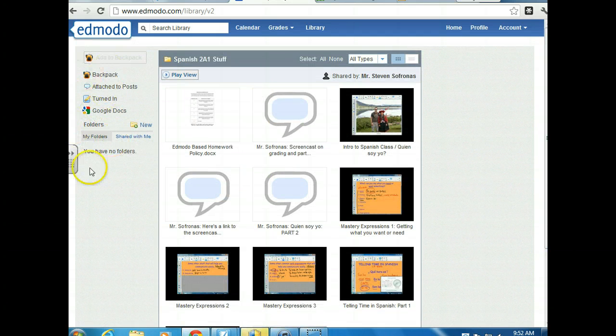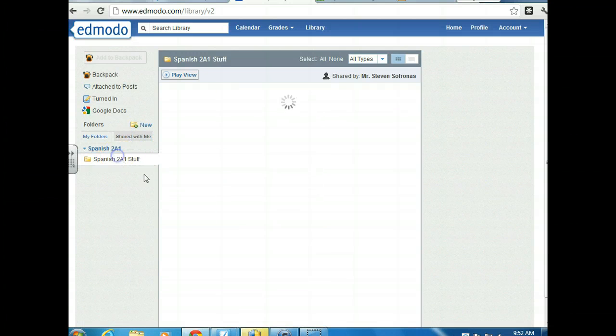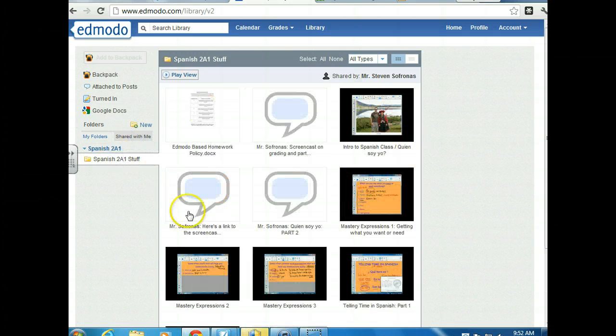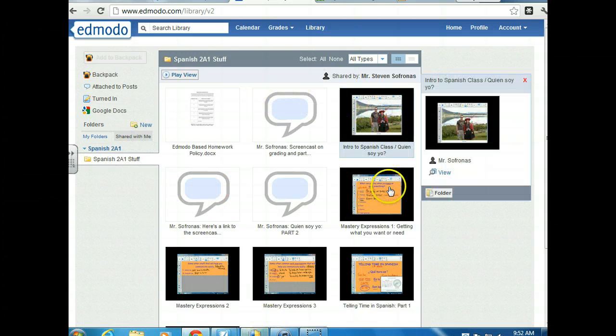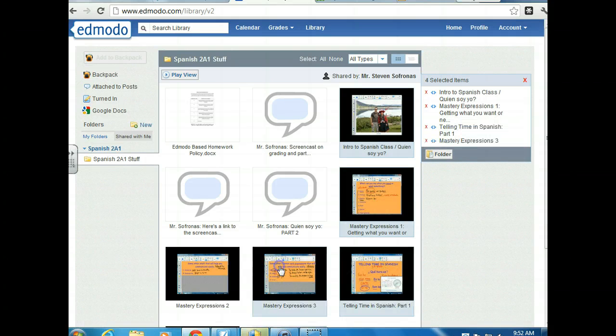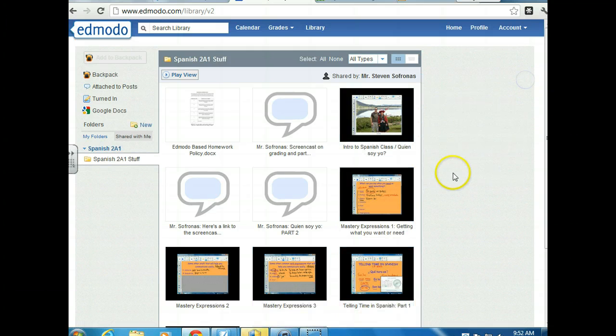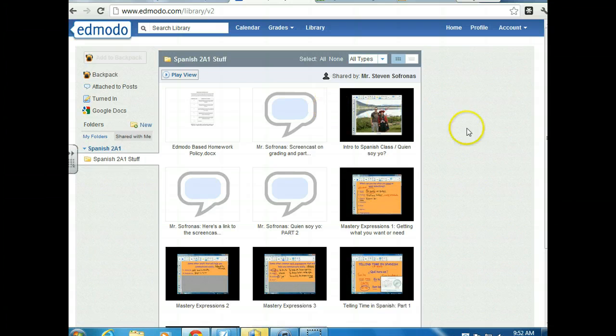One more time when you go back, you're going to see this page. Click the shared with me, Spanish 2A1 stuff and you can access it. Then you guys can create little folders in here in your own library if you want by clicking folder and then you can call it whatever you want. So this is yours to organize and keep neatly the way that you want to keep it.